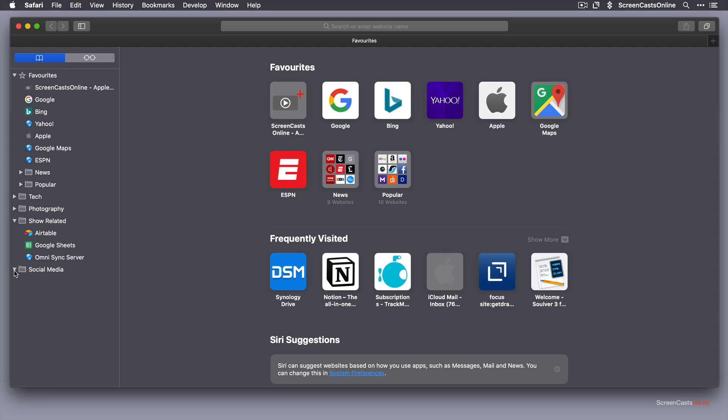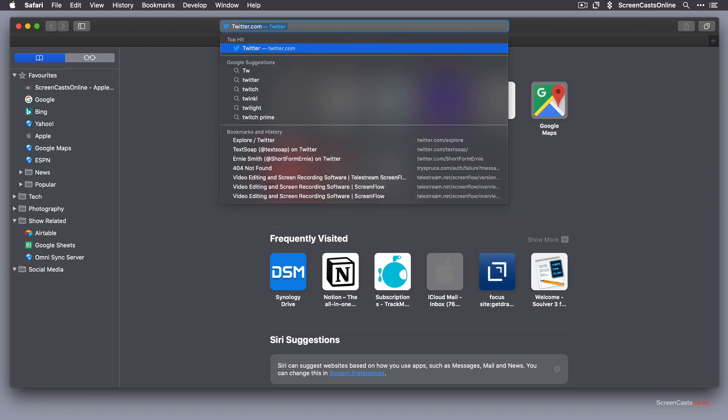It's currently empty so let's go ahead and create our first bookmark in our social media folder. If I go up to the smart search field, let's just go for Twitter.